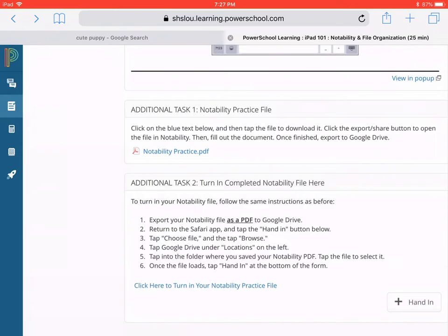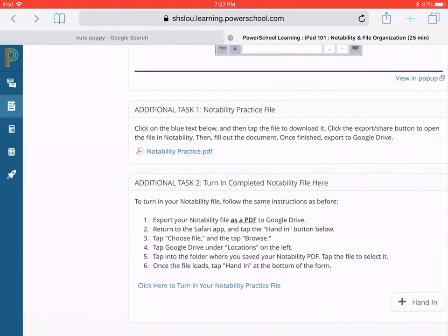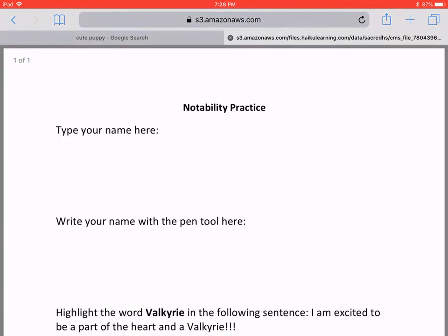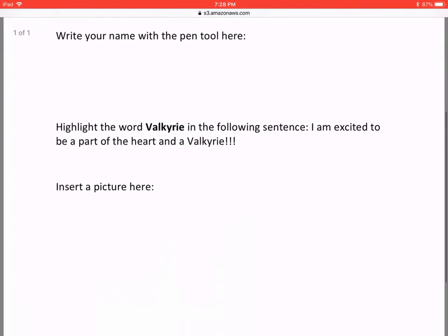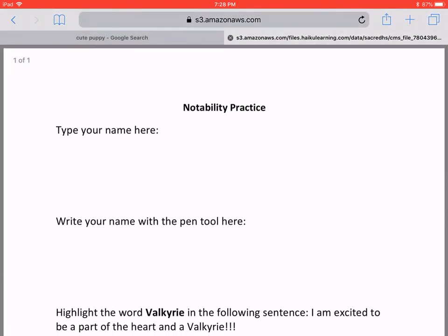So to download the file, first you tap the blue text that says Notability Practice. And you can do this with me. The document will load right here in Safari, the web browser. If you try to edit it here, we can't — we don't have any inking tools.